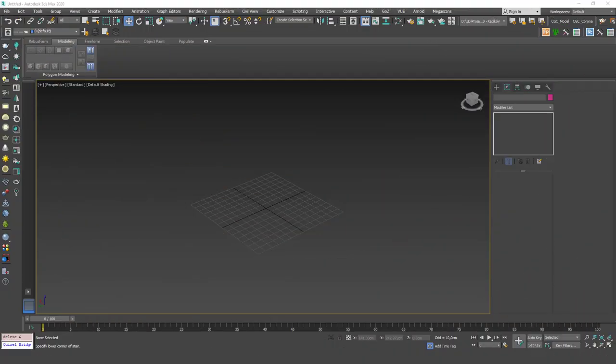Hello friends, welcome to a new 3ds Max tutorial. This is Gökçe from CGK.com and today we are going to learn about ready-to-use stairs in 3ds Max.